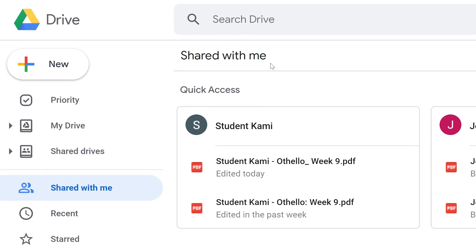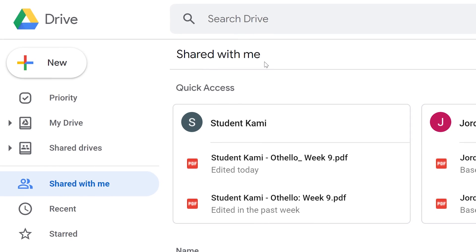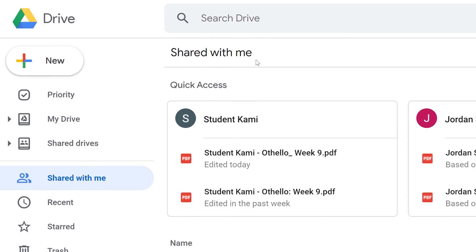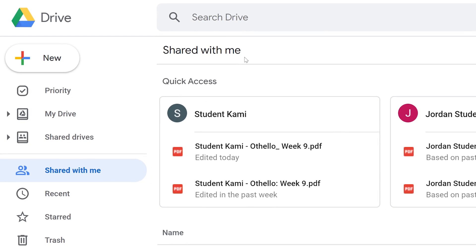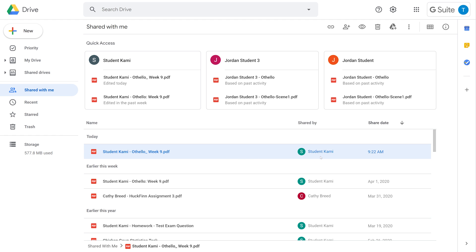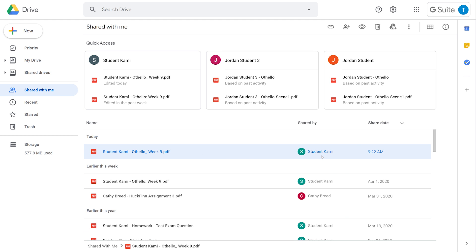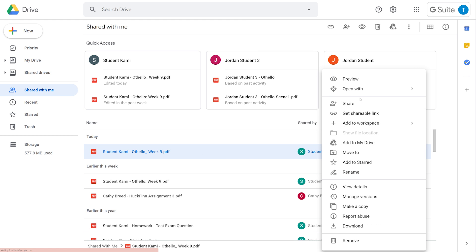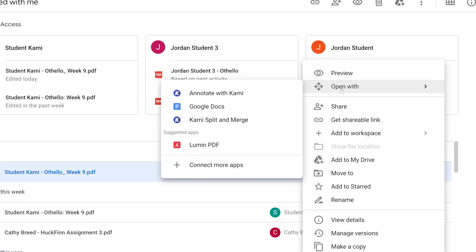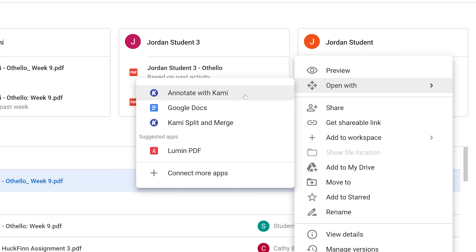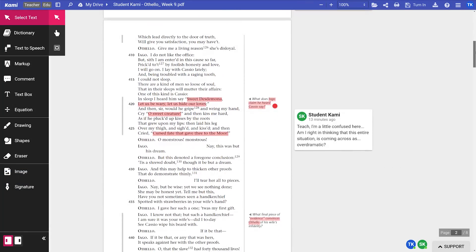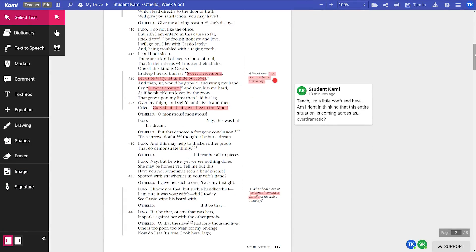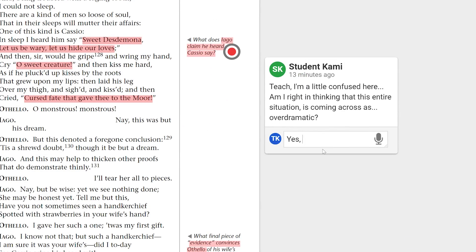You can check student progress by going over to your Google Drive, then clicking on Shared With Me. See that our students have their individual assignments with their name and the document title. You can also intervene in real time when you open their assignments within Kami, answering any questions they may have.